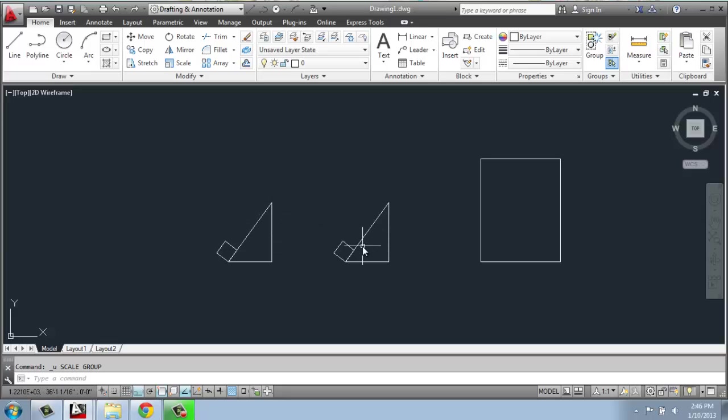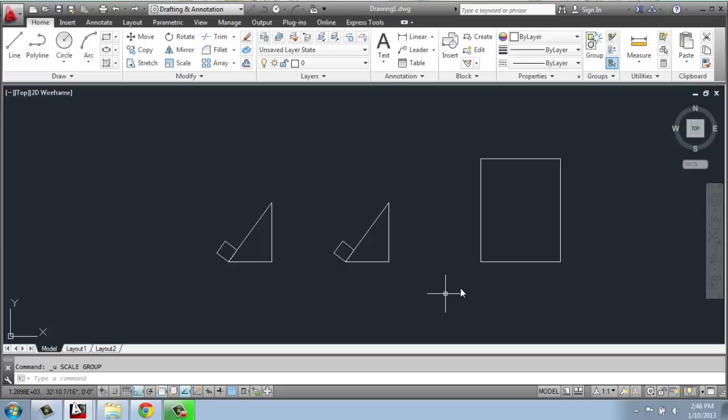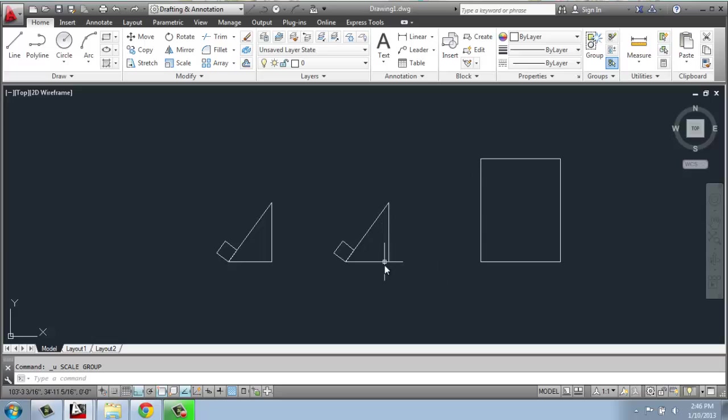We can also do it by a reference, and that's how we would rotate something by a reference. We did that before. So to scale by a reference, what you need is an object that you're trying to match. In my example, I'm going to want this right triangle here to be the same height as this rectangle.